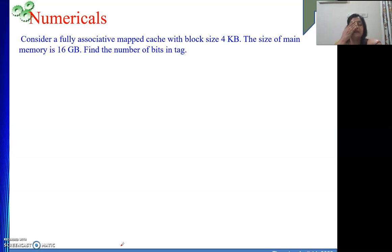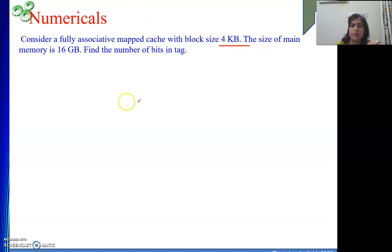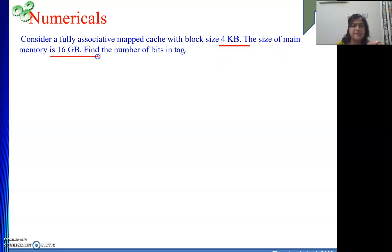Next numerical: consider a fully associative map cache with block size 4 KB. Now, 4 KB means 4 is 2 to the power 2 and K means 2 to the power 10, so block size is 2 to the power 12. The size of main memory is given as 16 GB. They are asking us the tag field length. This is very simple.